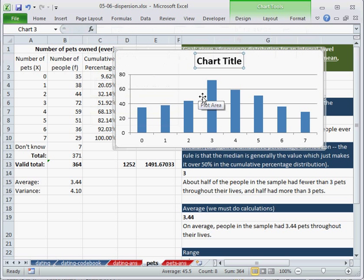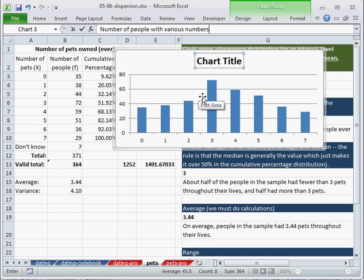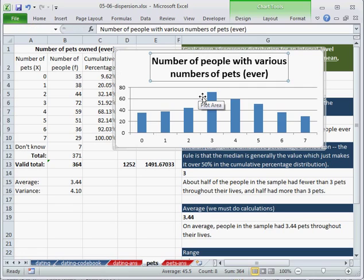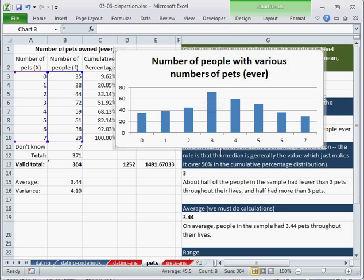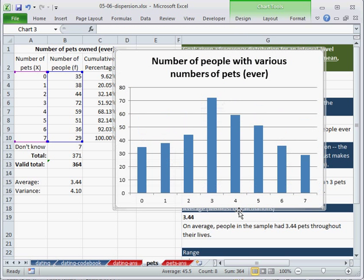And I can say number of people with various numbers of pets ever. And there we are.